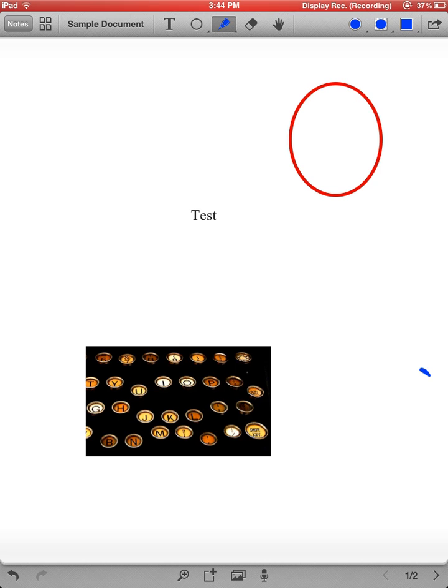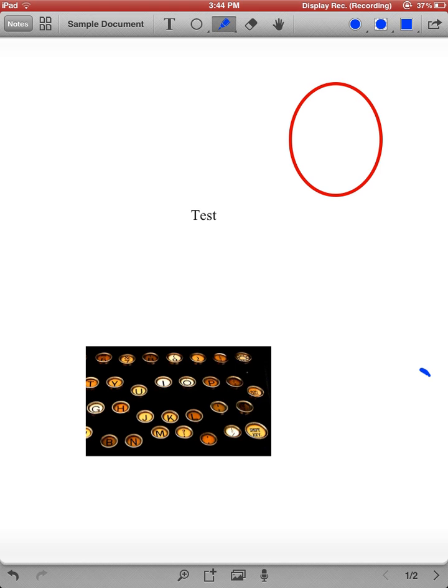So in a nutshell, that is how you use Remarks. You can create multiple notes, multiple pages. You can go up to the upper right-hand corner. You can upload those notes to your Google site.